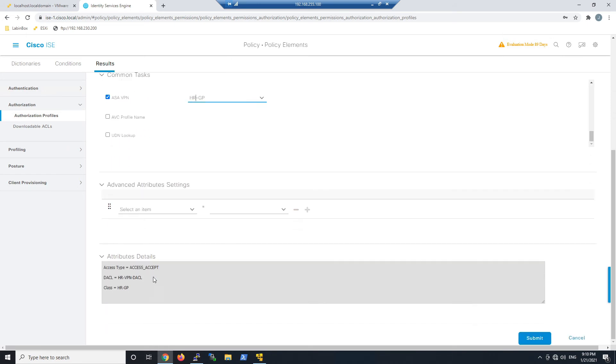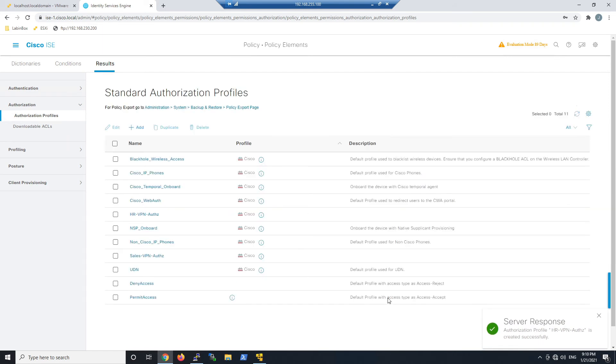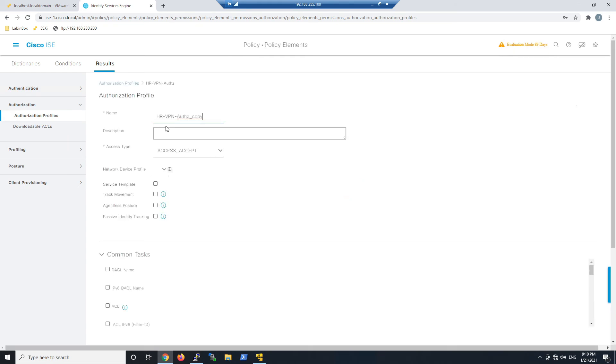We'll hit submit and do another one centered around the IT use case. We'll duplicate and name it.